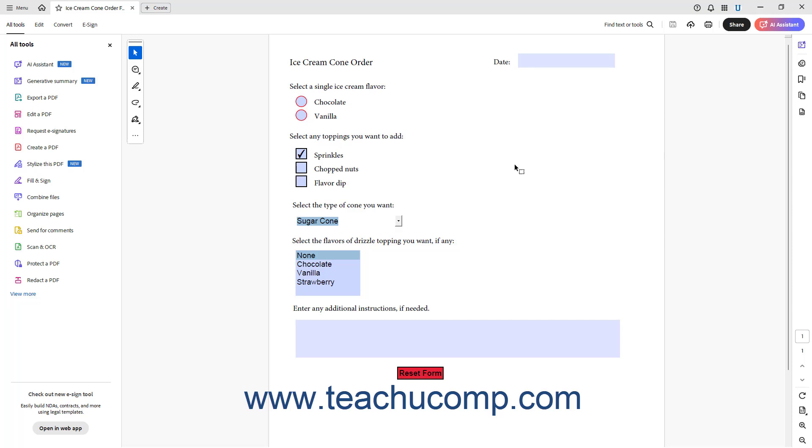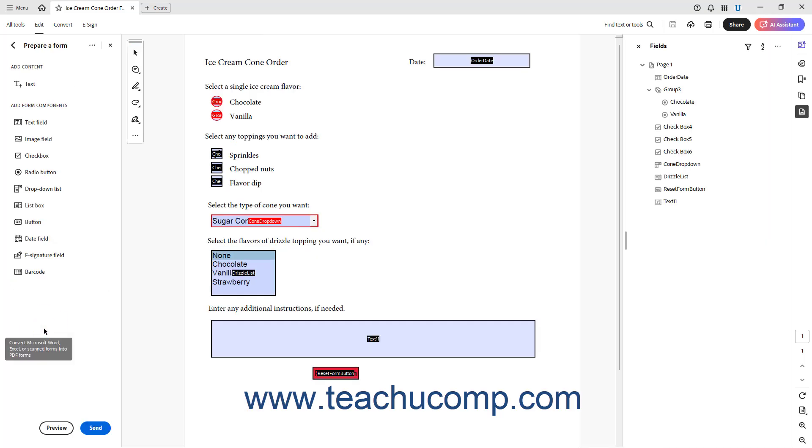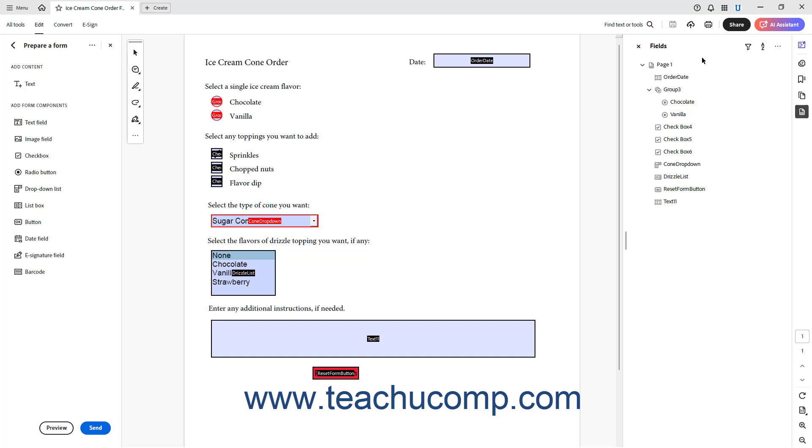To show tab order numbers on form fields in Acrobat, open a form, click the Edit button in the top bar, and then click the Prepare a Form link in the Edit panel to open the Prepare a Form view and activate the Select tool by default. If needed, click the Fields button in the Navigation pane at the right side of the window to show the form's fields in the Fields panel.